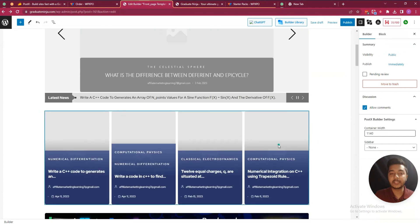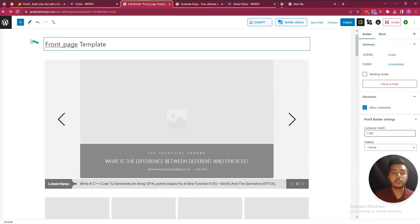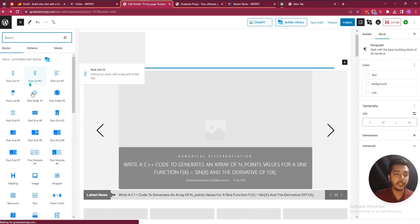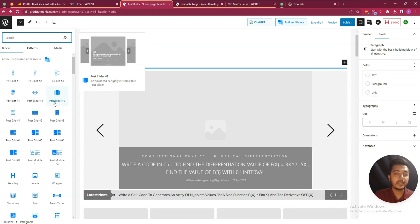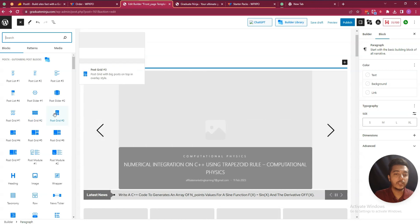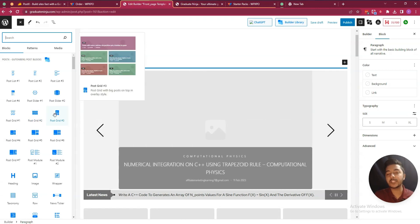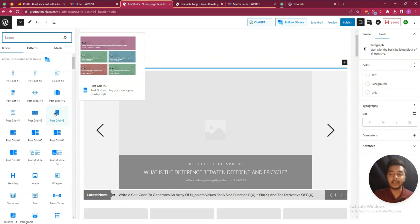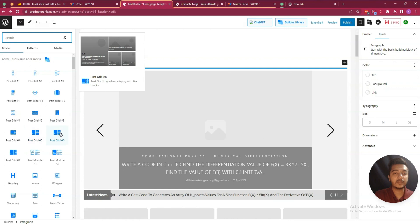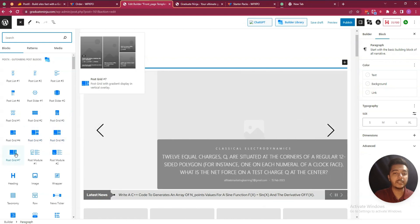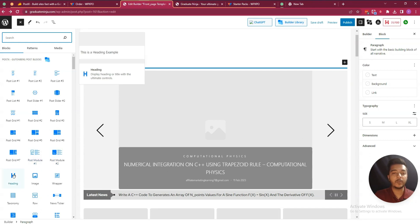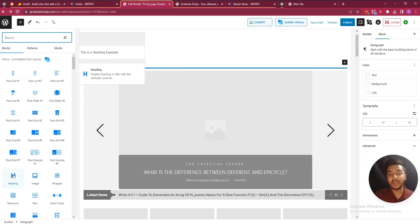Let me show you all the blocks. There is Post Slider 1, Post Slider 2, Post Grid 1, Post Grid 2, Post Grid 3. Just click on a block and it will be added to your page. There are lots of blocks available — in a news or magazine website, these types of blocks are very important.